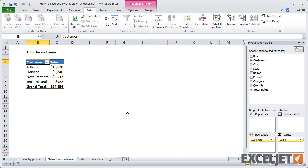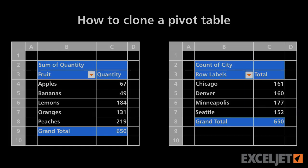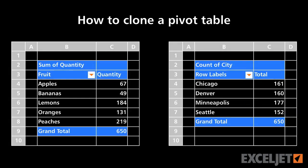You can use this same approach to create as many pivot tables as you need, all linked to the same data.